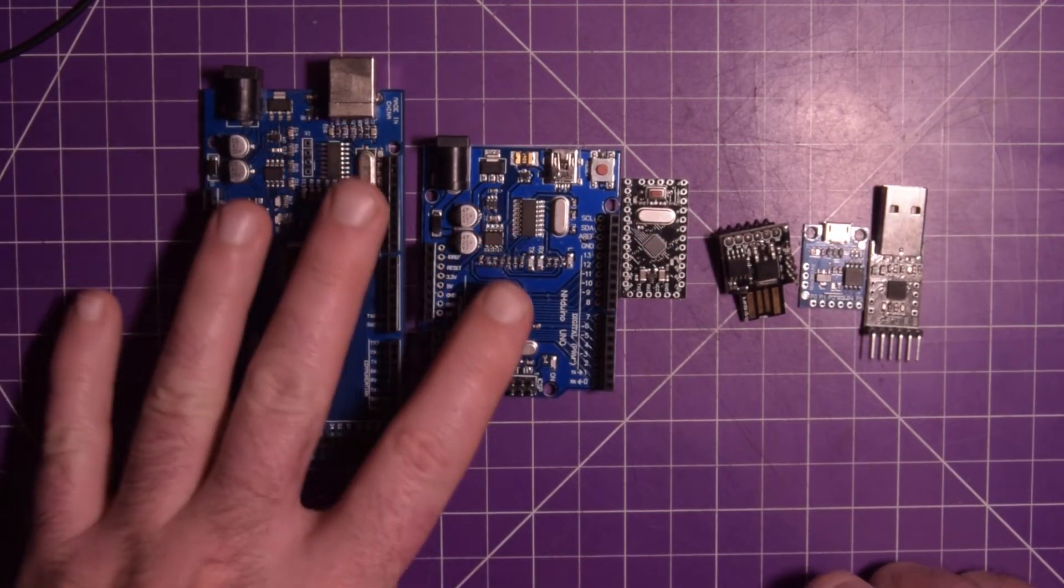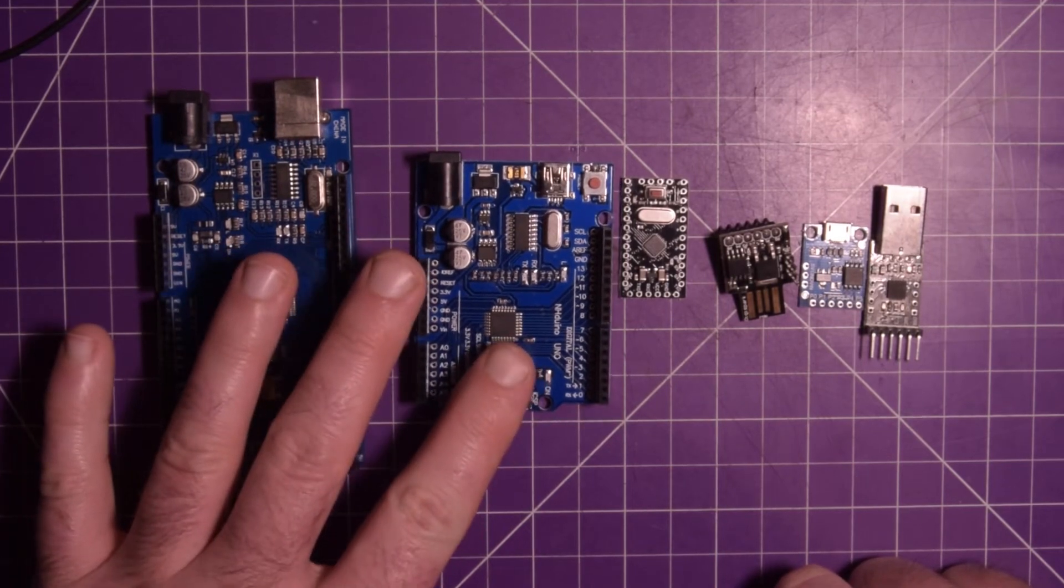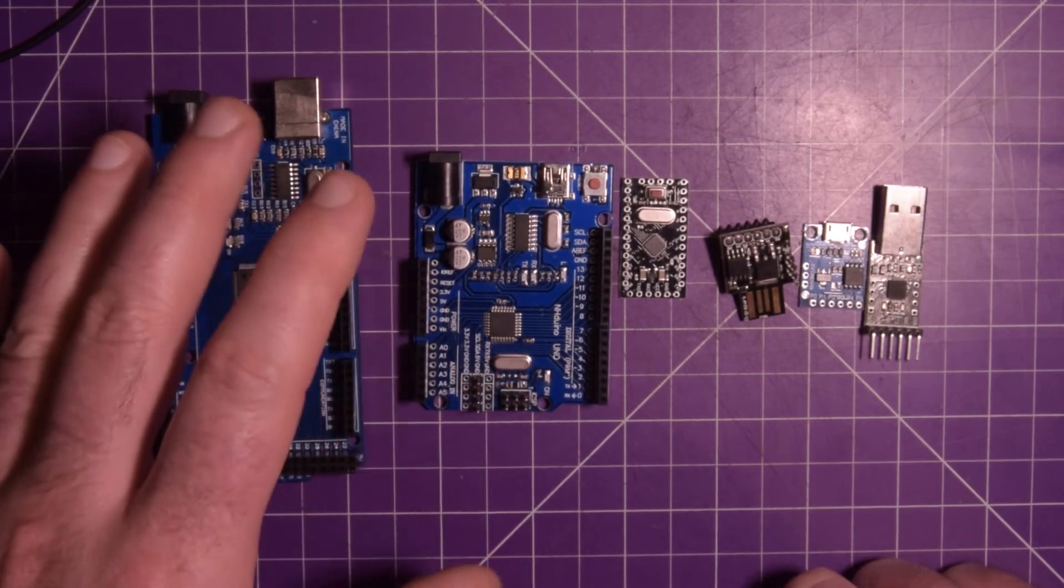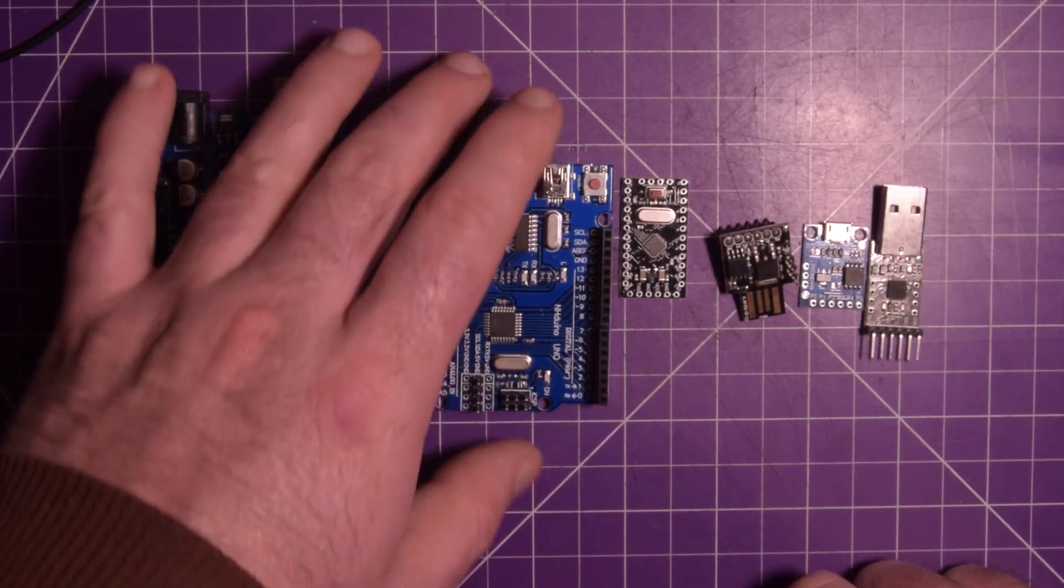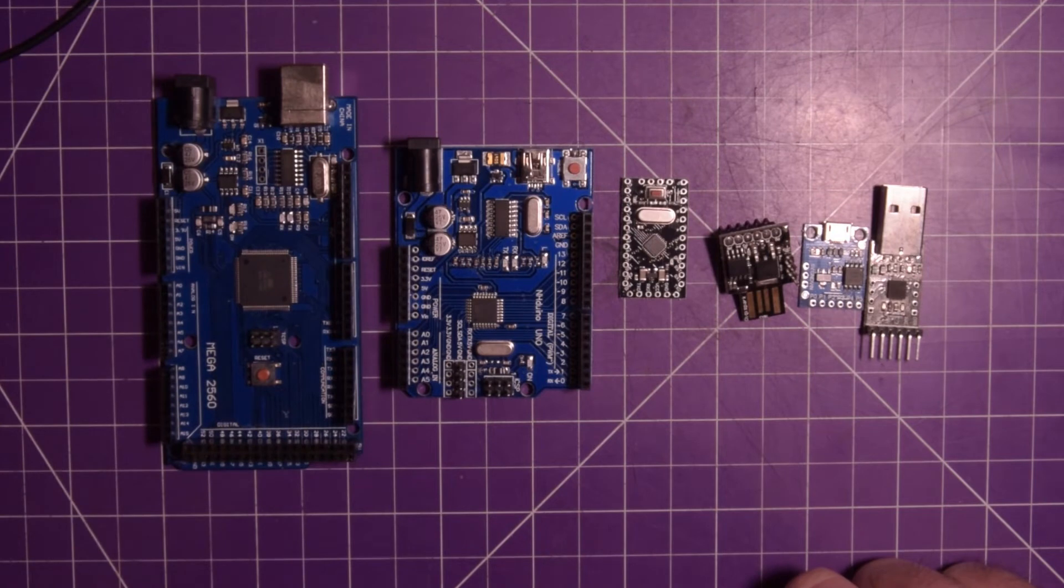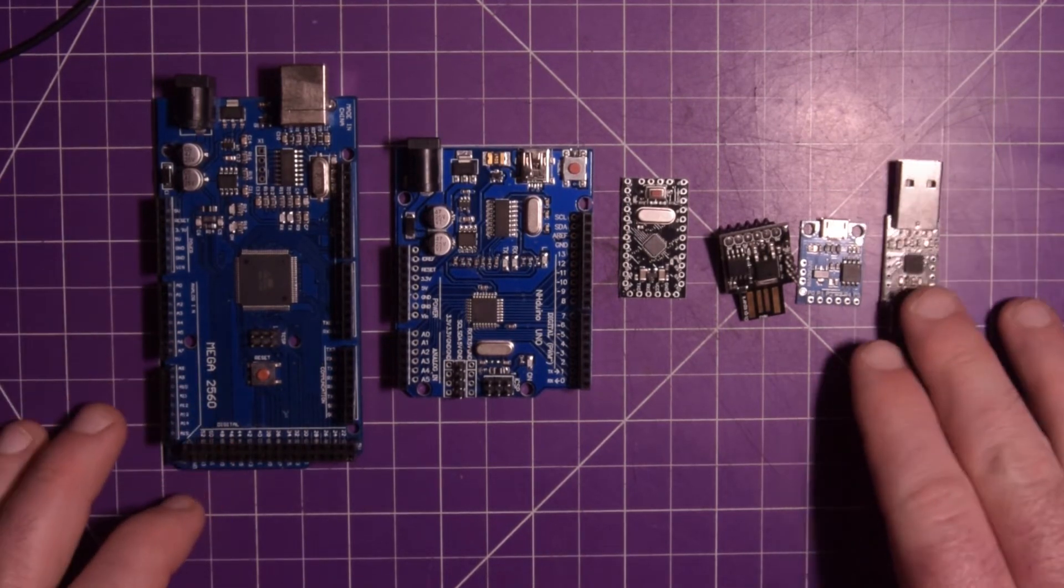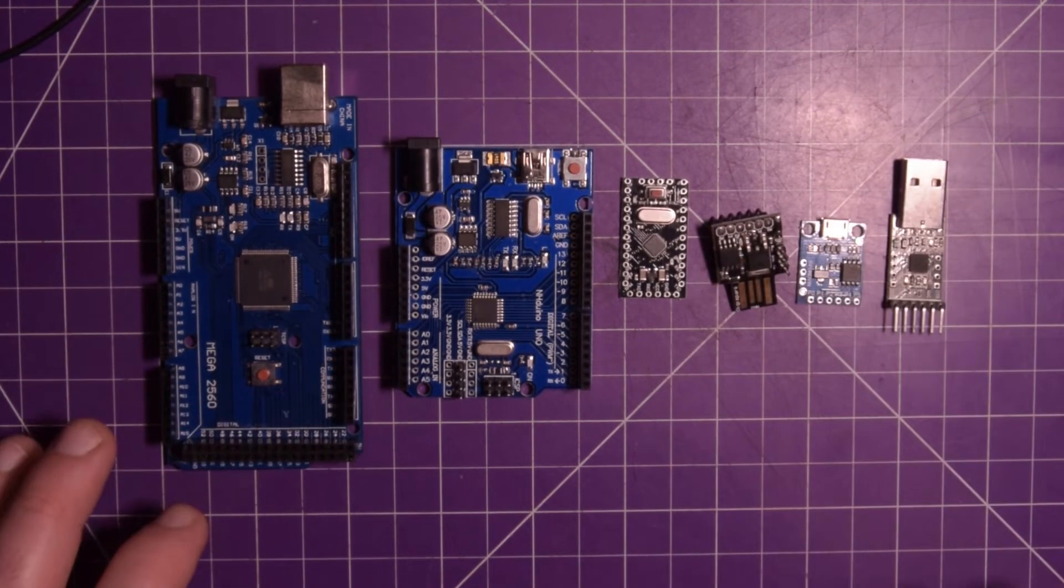But if you do want to support how awesome the Arduino community is, you should probably buy at least one legitimate Arduino. But yeah, this is just a quick rundown of what you should buy.